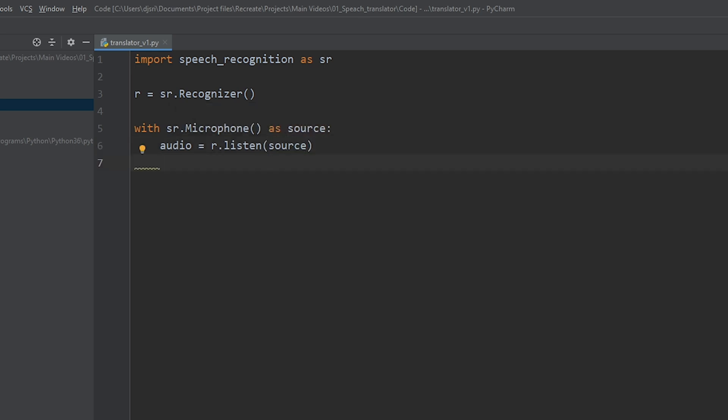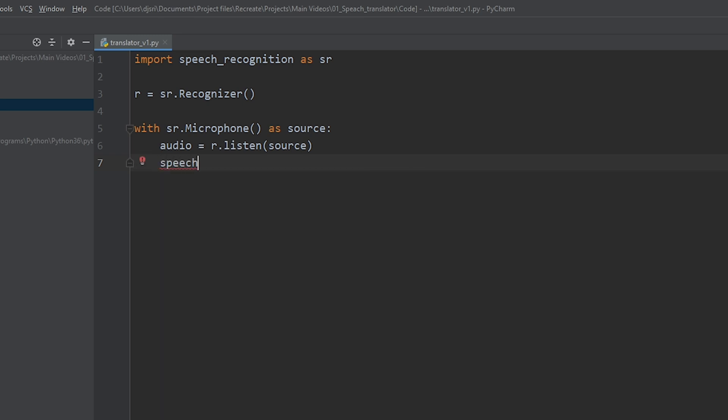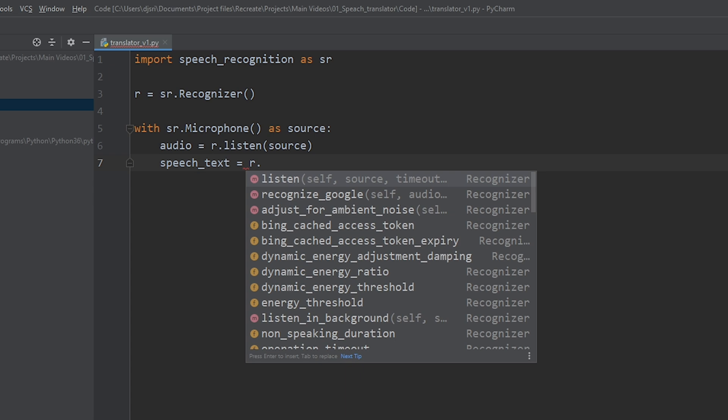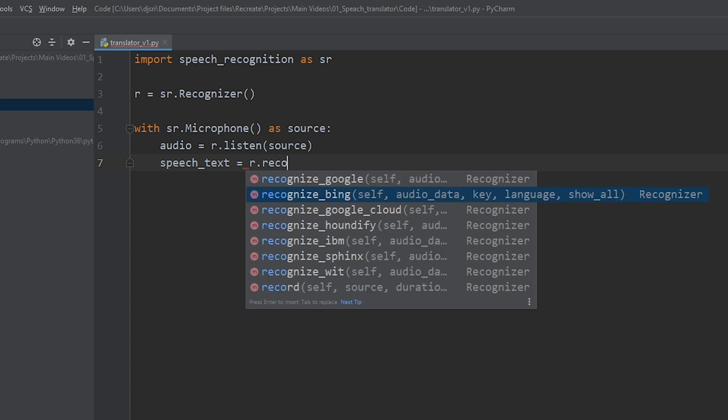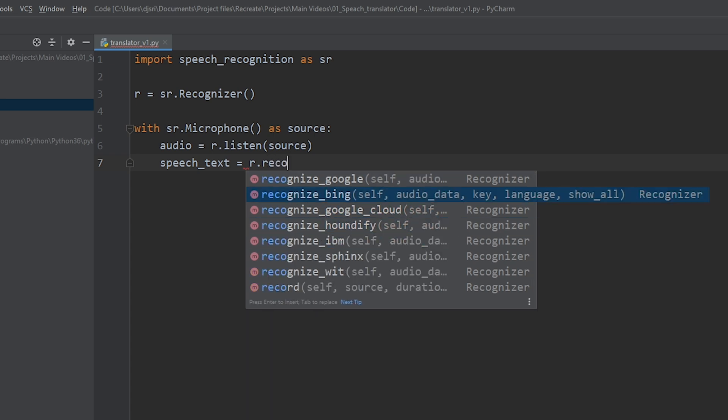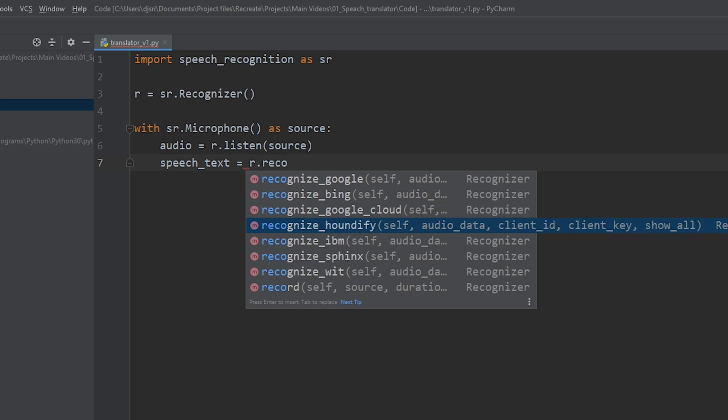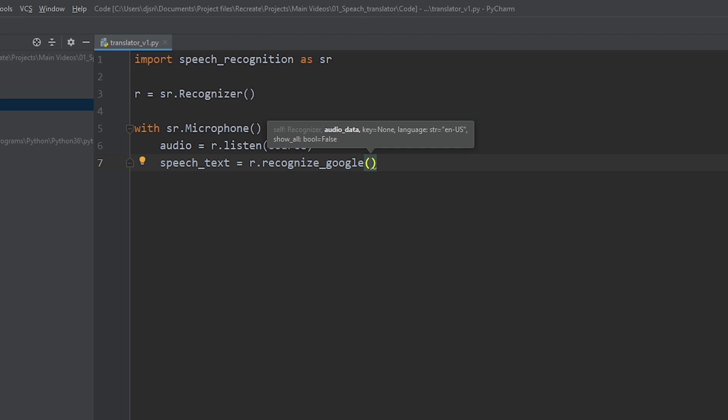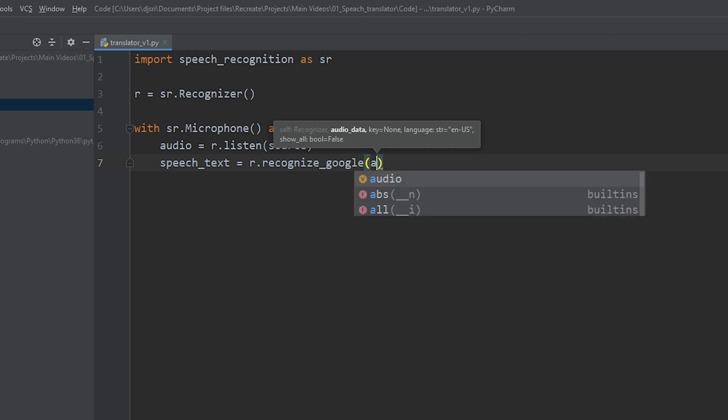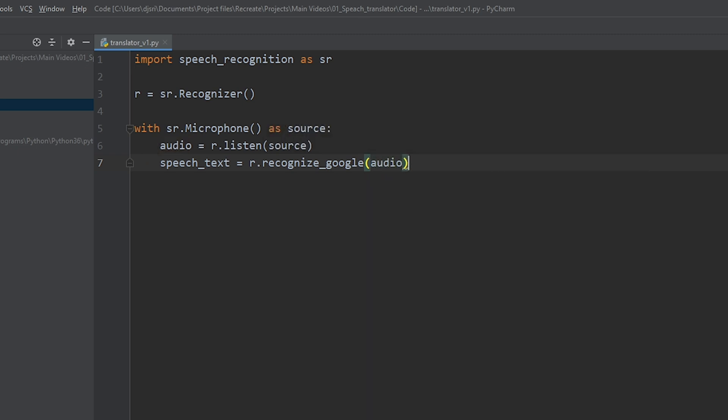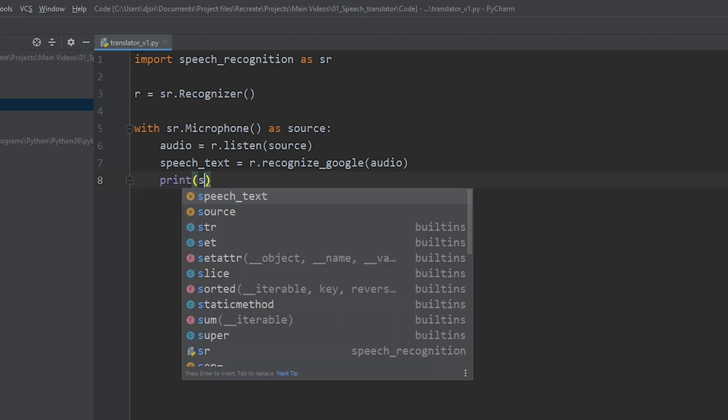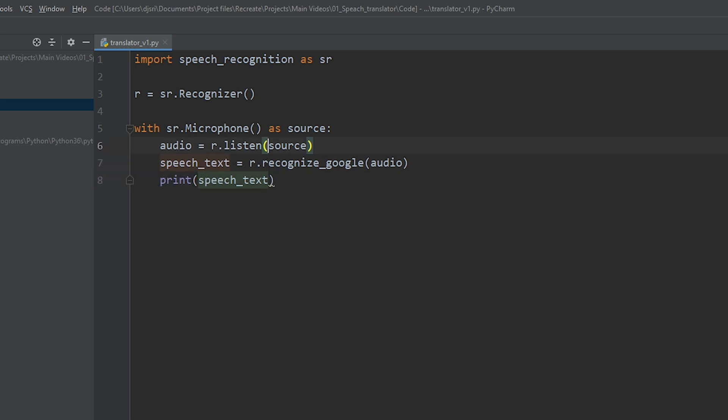Alright. Now, I'm going to store the generated text in a variable called speech text. And now, I'm going to call the recognizer. We have various options to choose from. Recognize Bing, Google, Cloud, Foundify, IBM. In this tutorial, we're going to use the Google recognizer. Now, let's pass in the audio. Alright. Now, let's print the speech text into the console. So, print speech text.